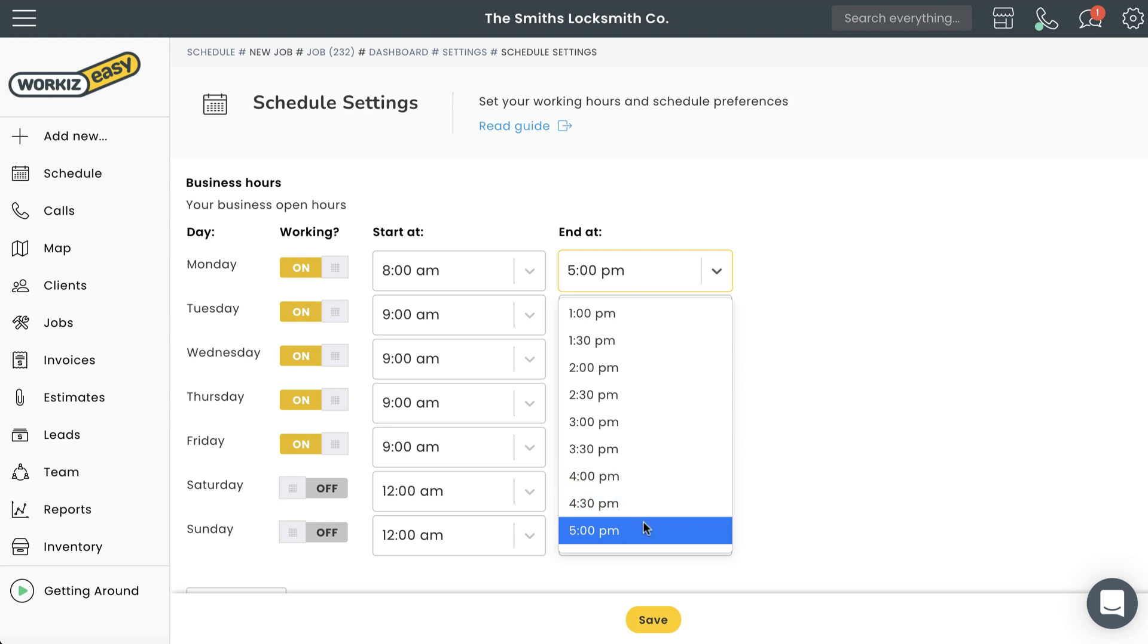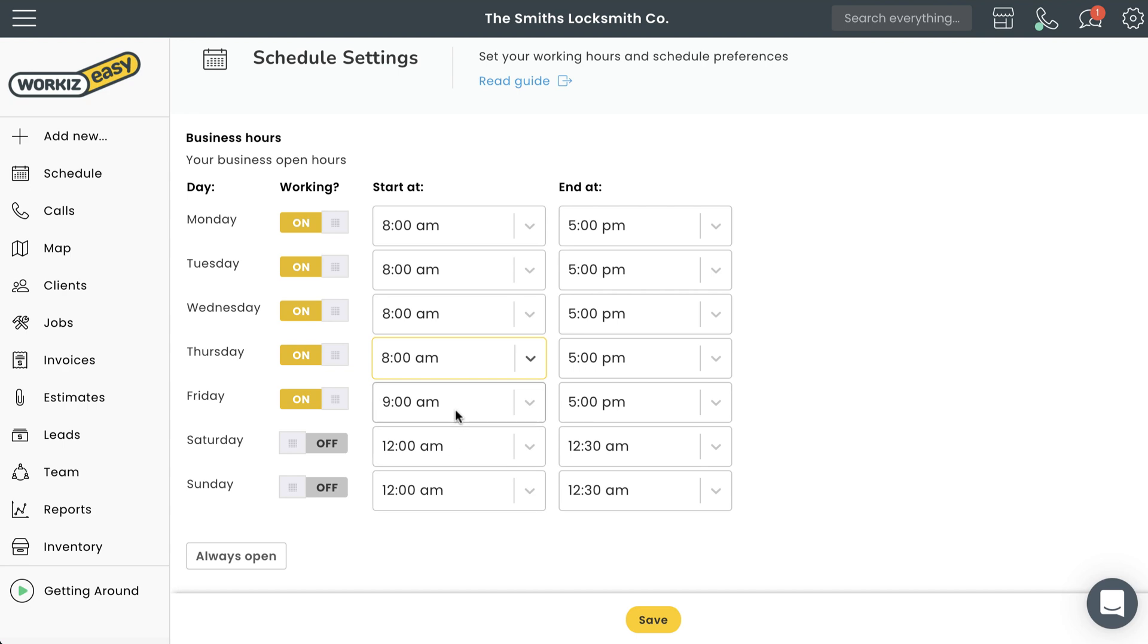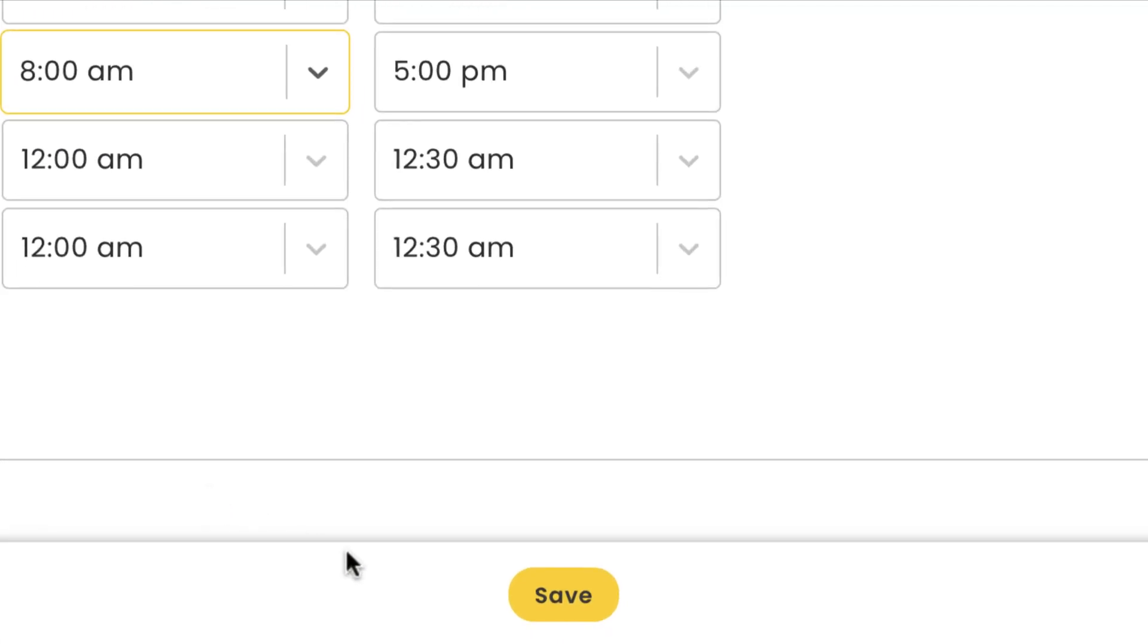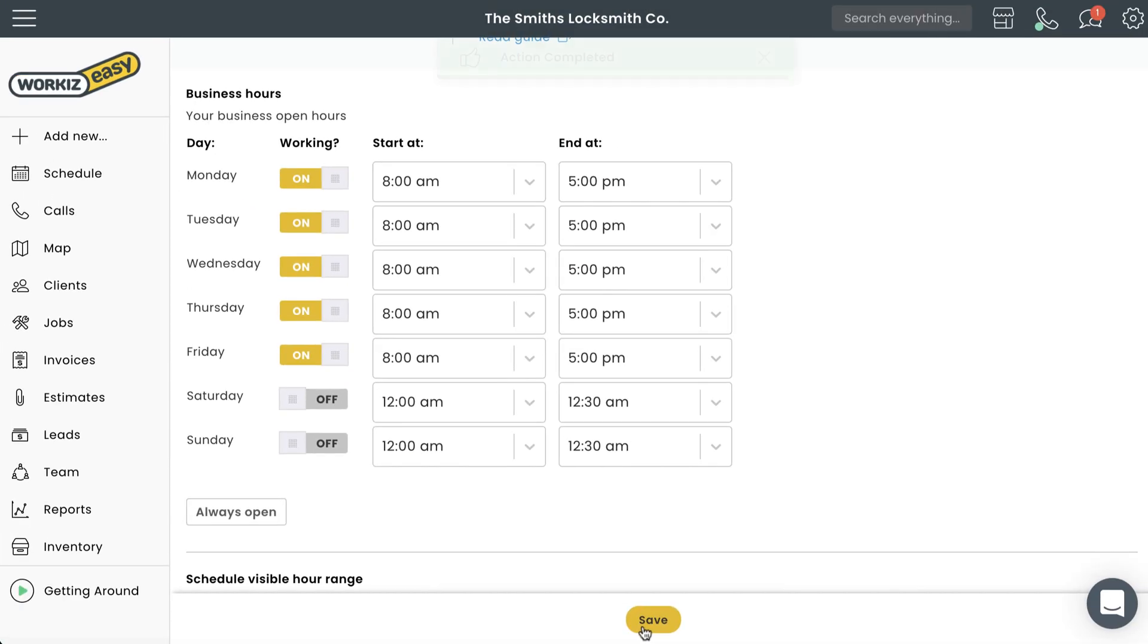Just make sure you apply similar changes to the rest of the week so it reflects what your actual business hours are. Once you're done, hit save at the bottom of the window.